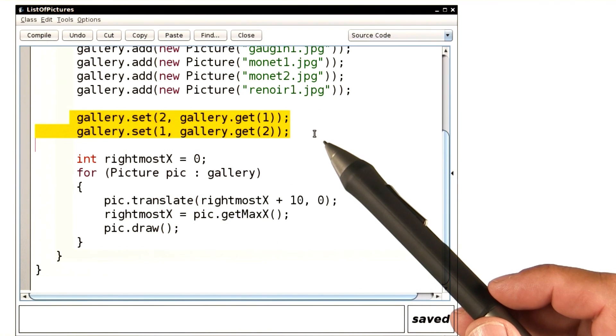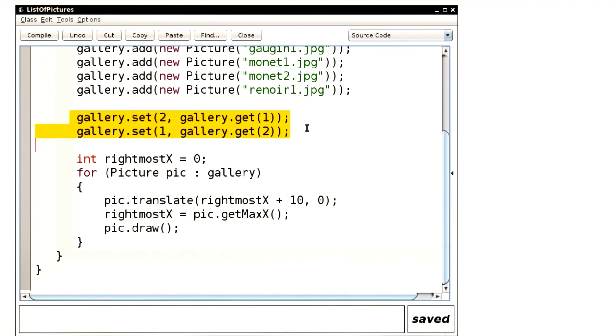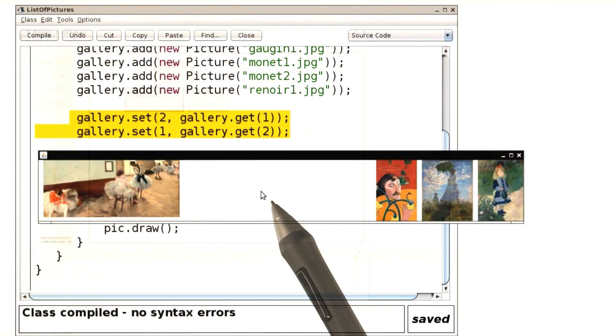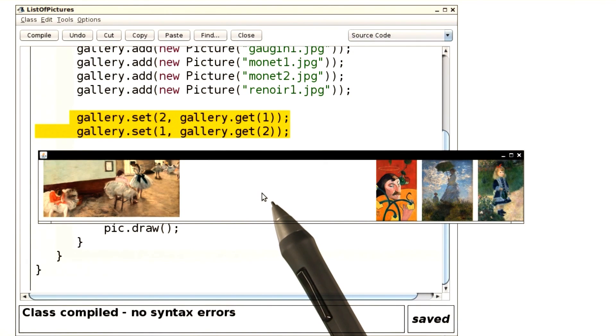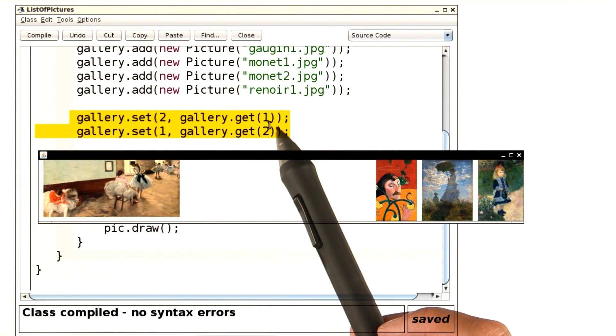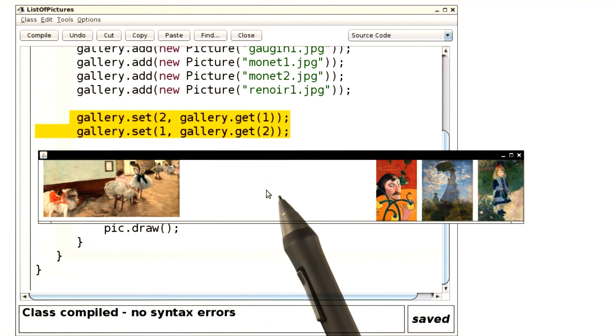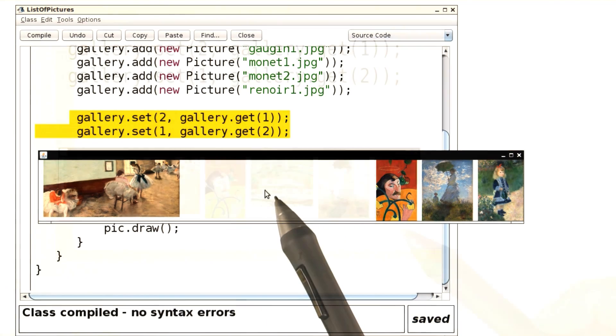Here's the bad code. Let's see what's bad about it. When you run the program, then the gallery looks like this. Clearly, it's not swapping the pictures at position one and two. Instead, there seems to be a gap here. Let's first of all understand that gap before we go and fix it.